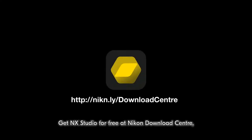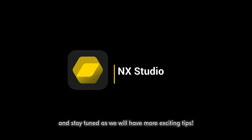Get NX Studio for free at Nikon Download Center. And stay tuned as we will have more exciting tips.